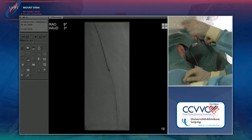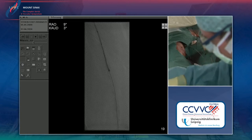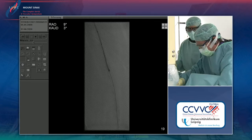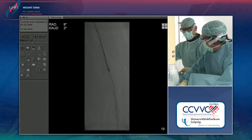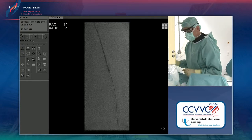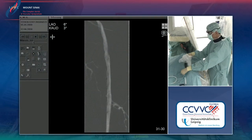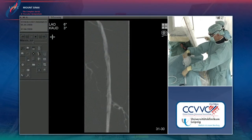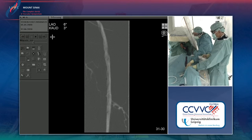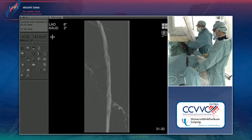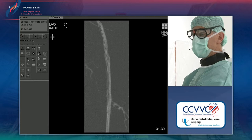Now we prepare the vessel for stent implantation. Andre shows the steps that have been done so far — we had the wire through and then we pulled down our balloon.